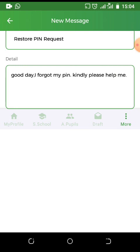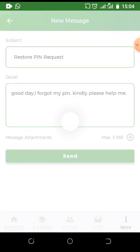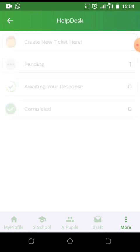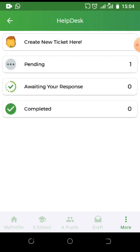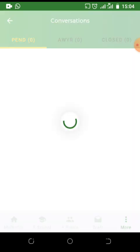After that, click send. To view your messages that have been sent, you can go to pending. It should be showing on pending along with completed tickets and those that are awaiting your response.